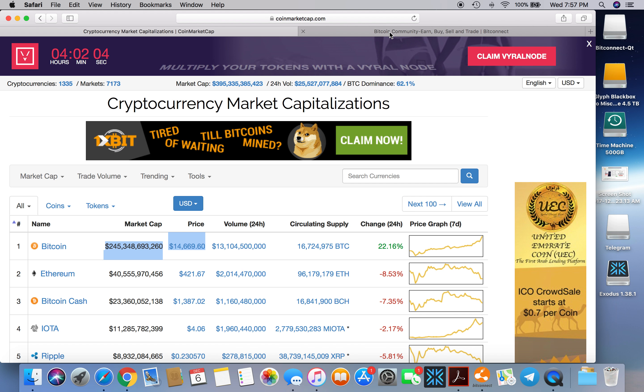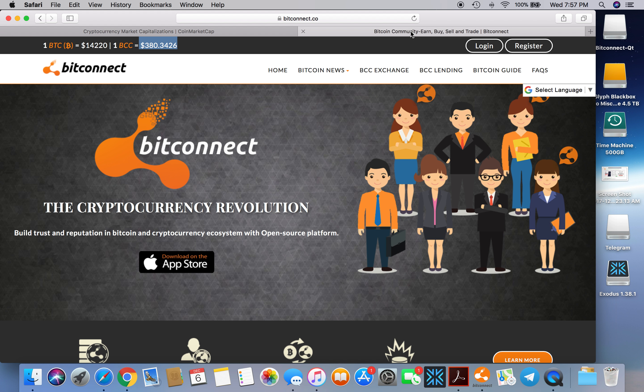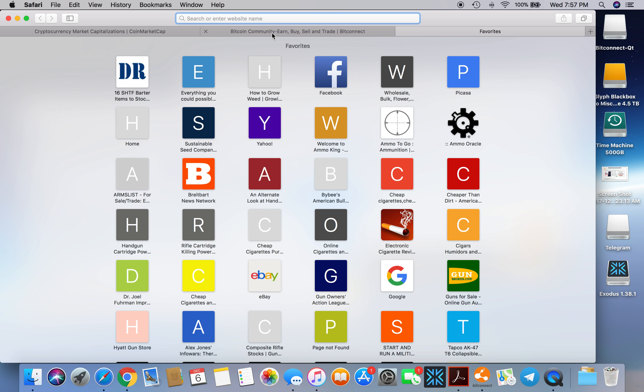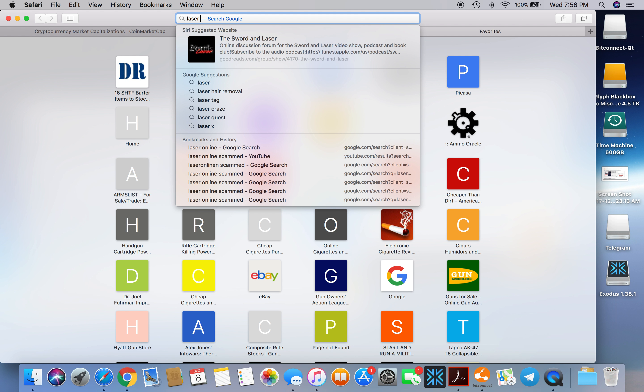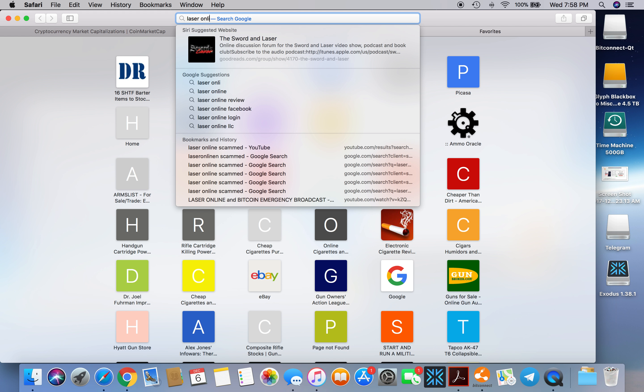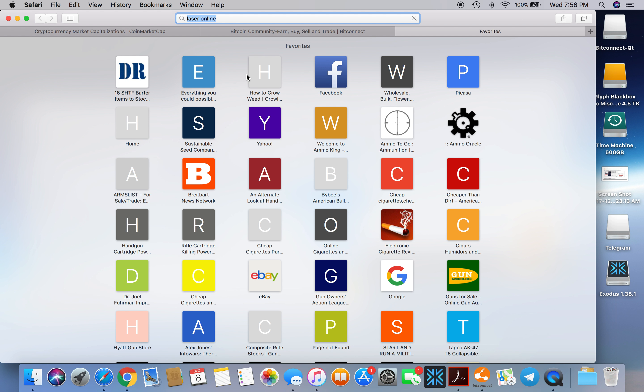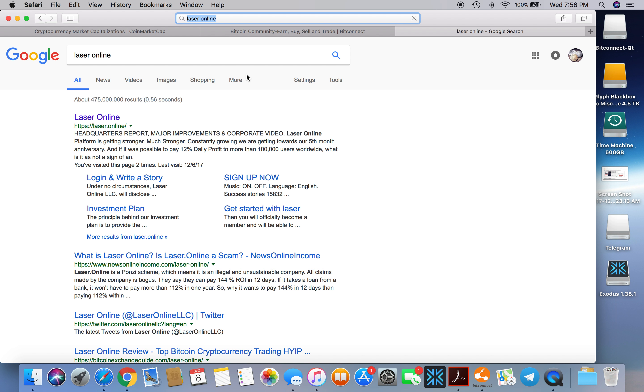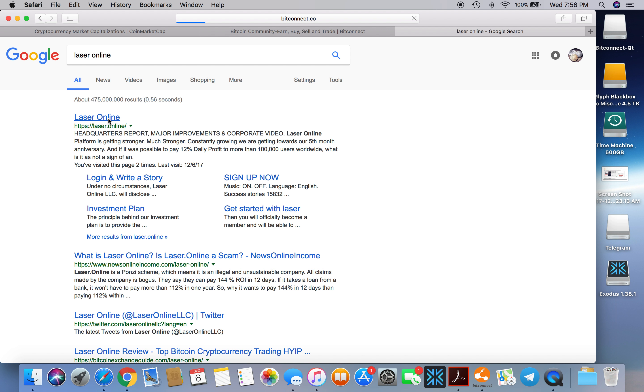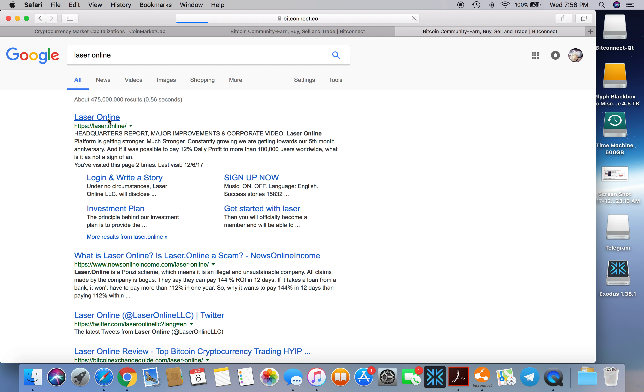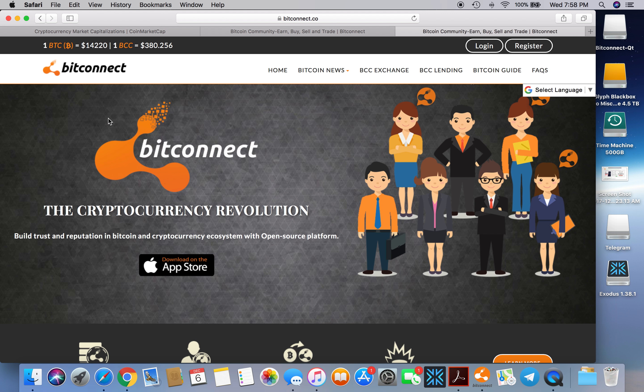I just showed you right there about BitConnect when you type Laser Online. Let's do it one more time just to see that I wasn't screwing around or trying to pull something funny. Laser Online, there it is.